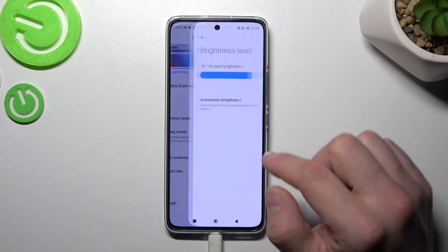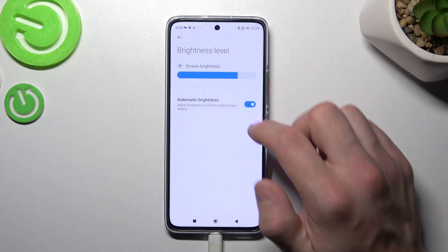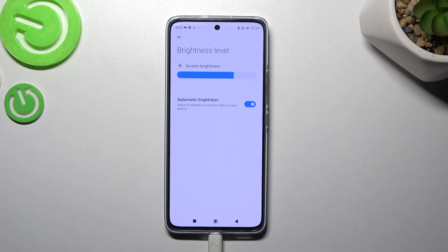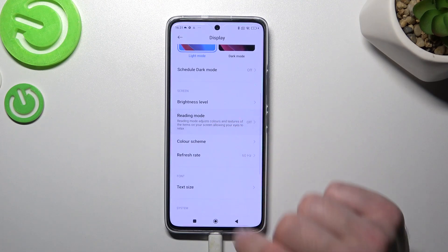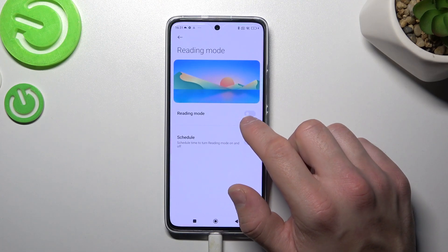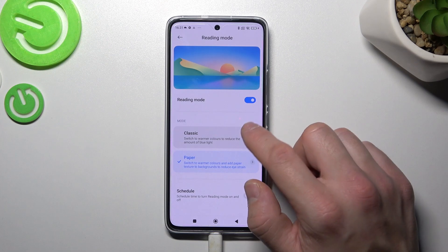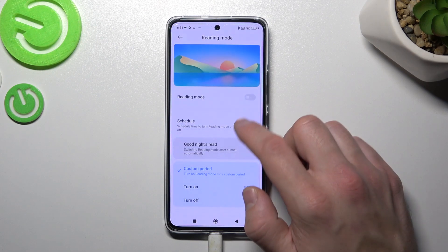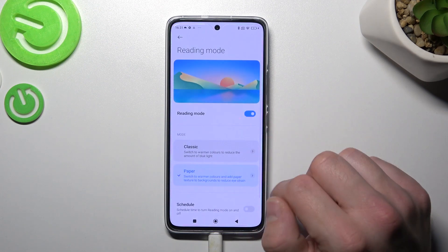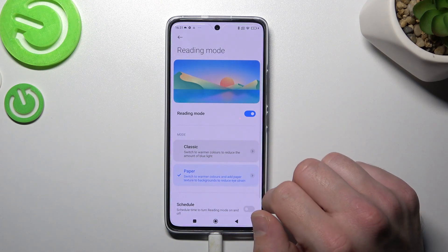Next you can change the brightness level of the display and enable or disable automatic brightness. Then you can enable or disable reading mode, change its mode between classic or paper, schedule it, and also change its intensity.